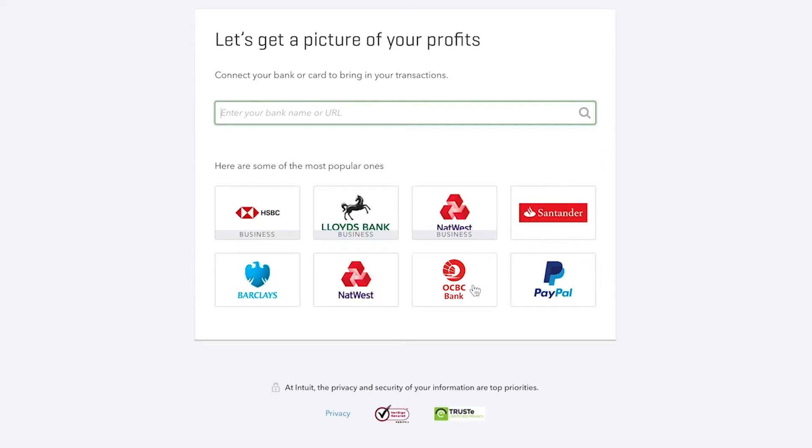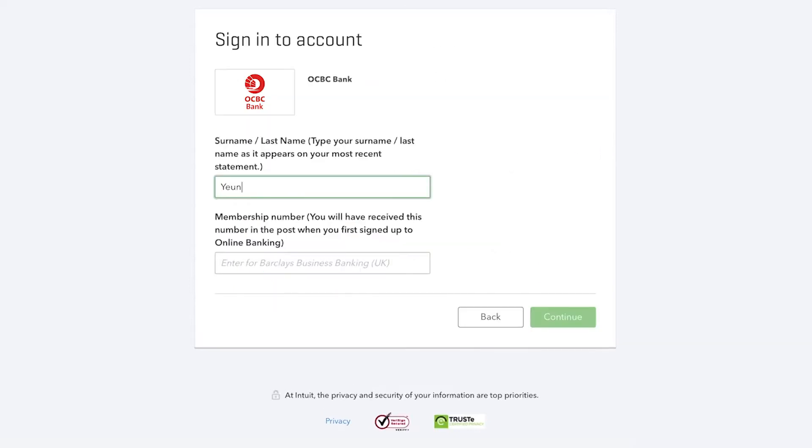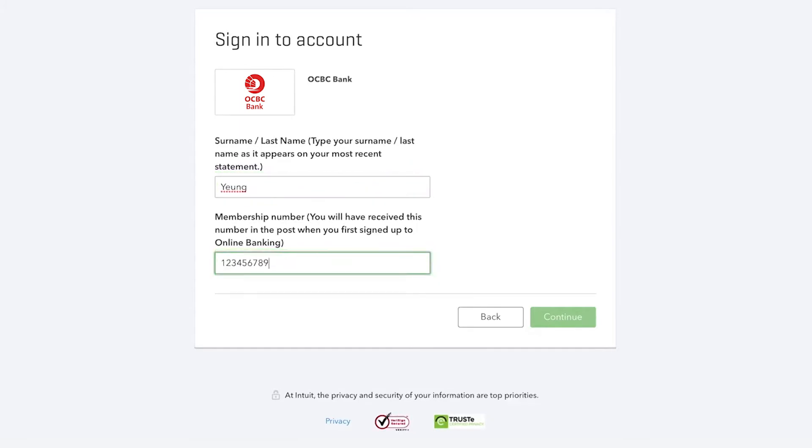Once you have selected your bank, you will be asked to enter your username and password that you use for your online banking.